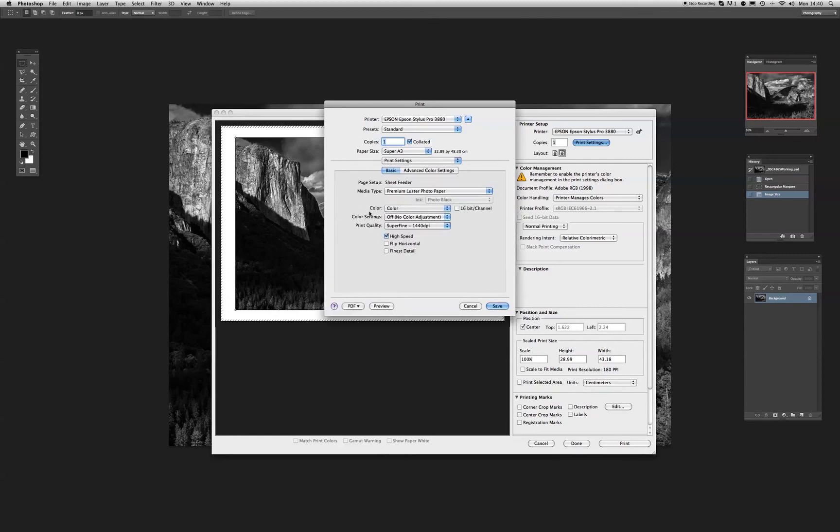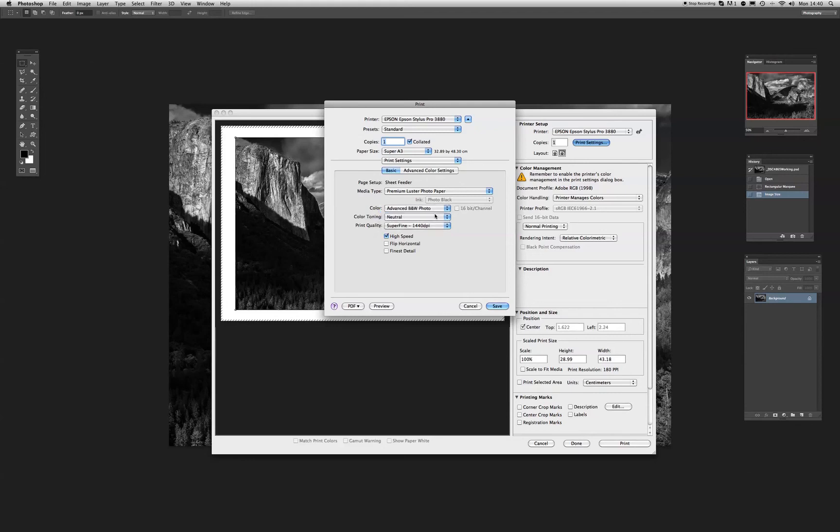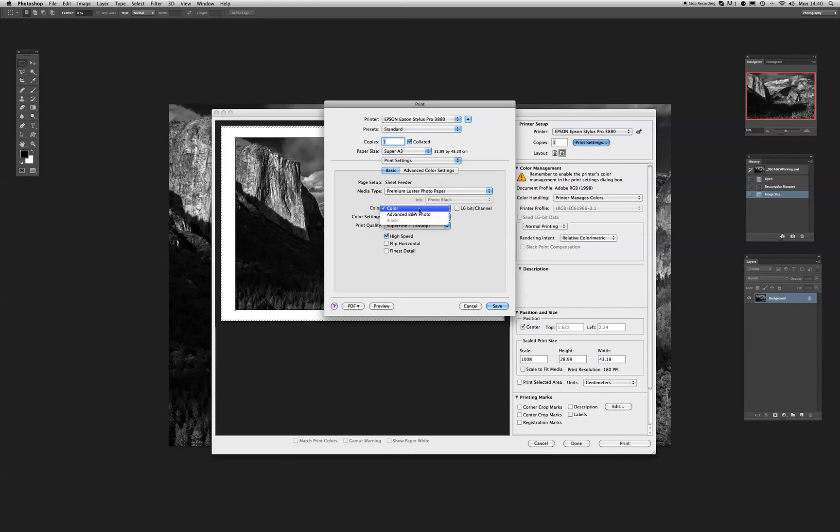Now what we'll see is color, and color settings is not greyed out. We can access this. If we click on color now, then we can get access to the advanced black and white photo, the advanced black and white driver. We click on that. Now we notice that when we do that, this color matching turns to color neutral, or color tone neutral. If we go back to color there, color settings is switched off. When we go back to the advanced black and white, it changes to color toning. Leave it as neutral for now. Don't do anything with it at all.